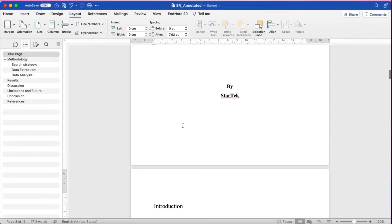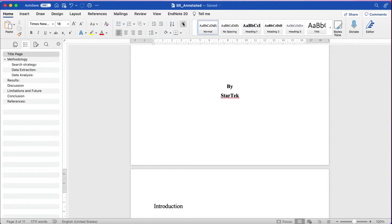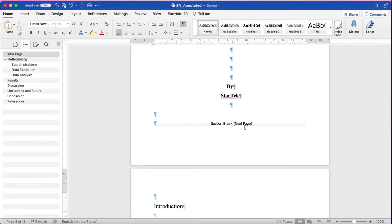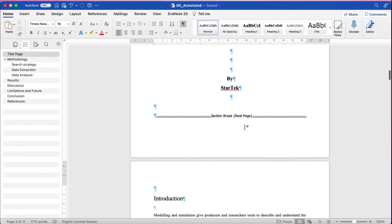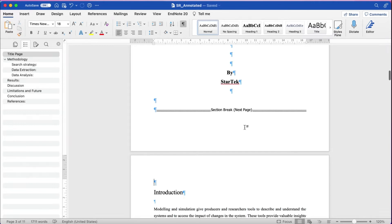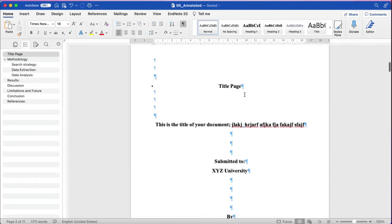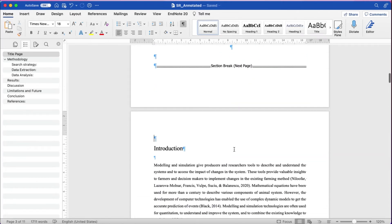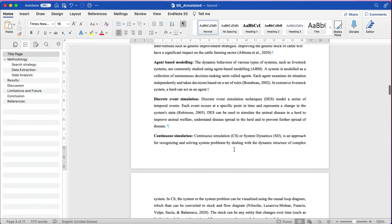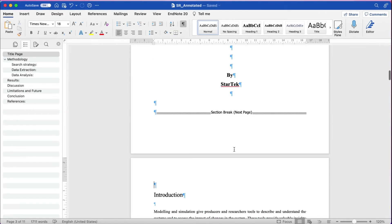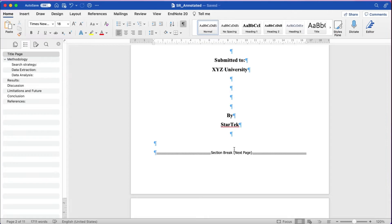If you go to Home and click on the paragraph marks icon, it will show the section break. This means we have made the title page one section of the document, and the remaining pages are the next section of the document. Once we create this section break, we can proceed to insert the page number.